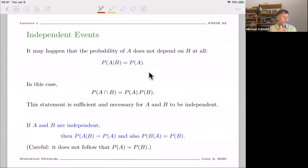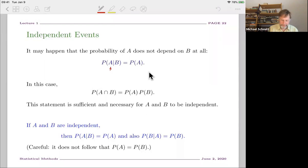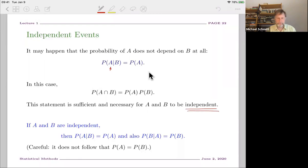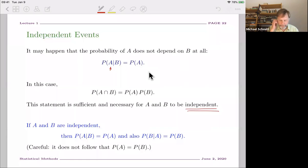Independent events relate directly to conditional probabilities. It can happen that the probability to obtain event A is independent of B — just the probability of A. In that case the probability of A intersect B is simply the product of the individual probabilities. Two things being independent is rather special in science; people sometimes assume it when doing data analysis, but you have to be careful.